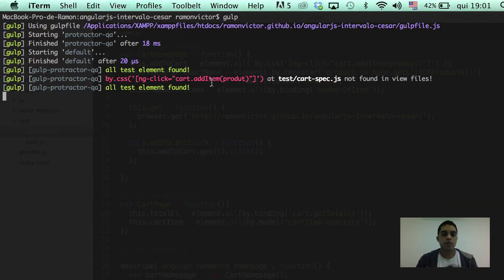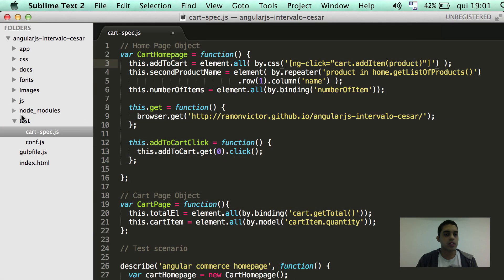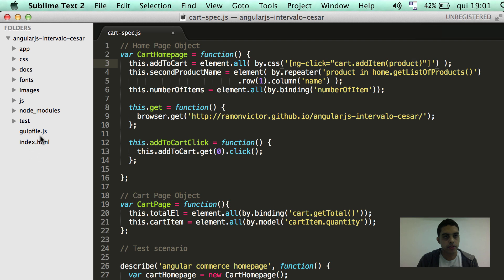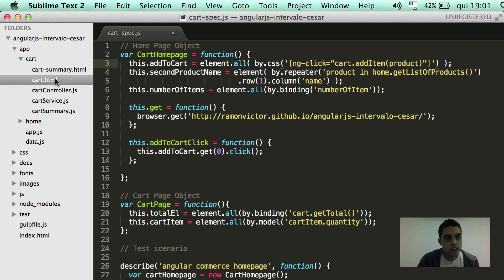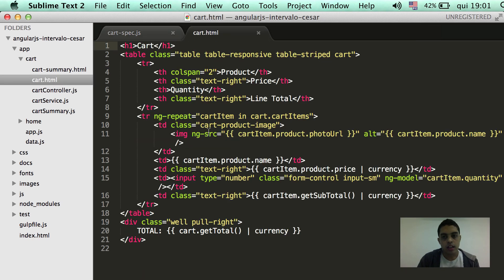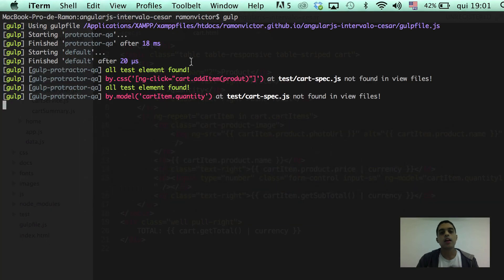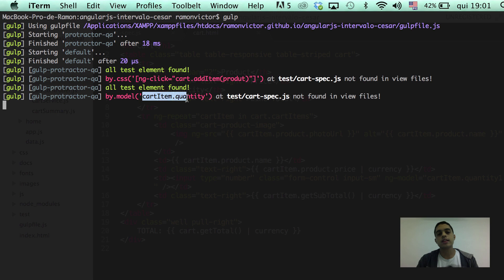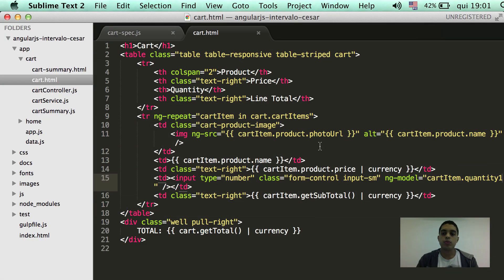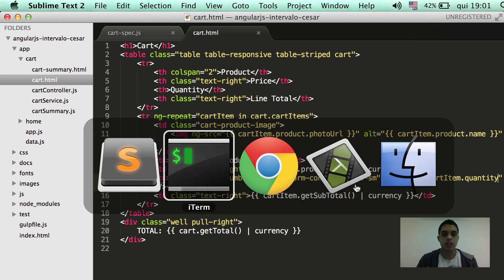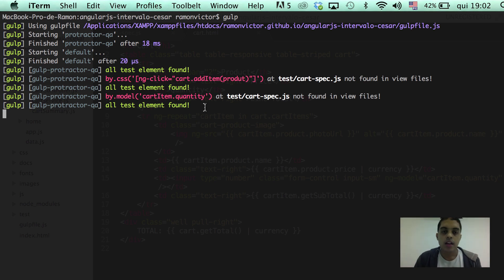That's the idea of the plugin. Okay, so, the same thing if we go here at the view files. Let's have an example here. If we open the cart and we come here and change this model. Let's see what happened. And the word says that the cart.quantity could not be found. So, we can undo that. Check it again. And right now, all test elements could be found.